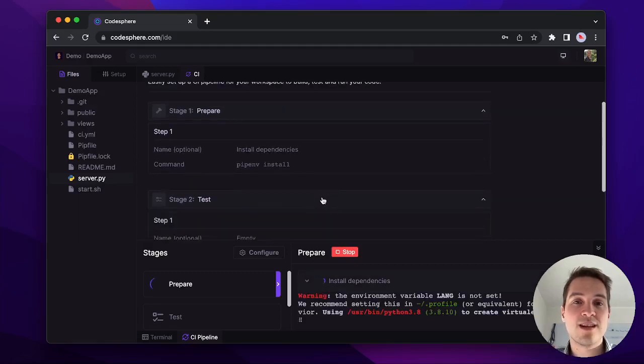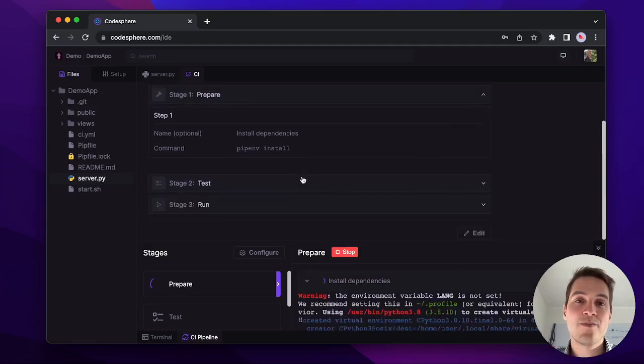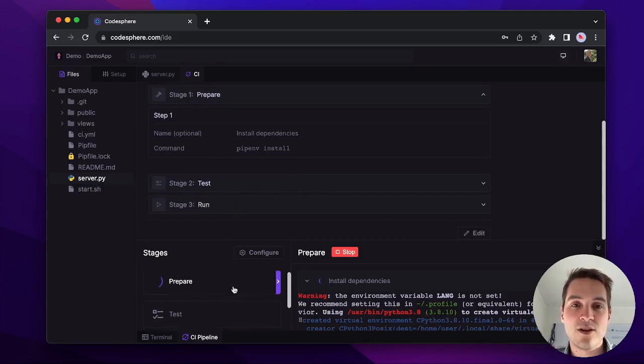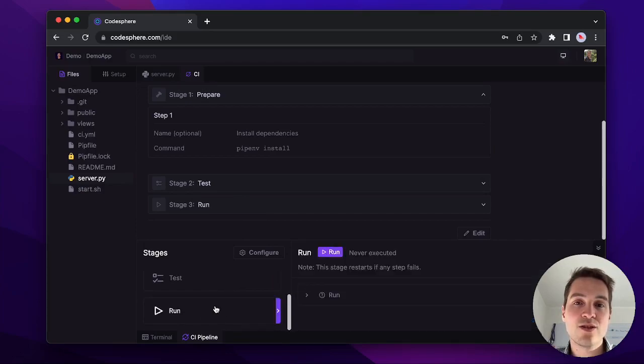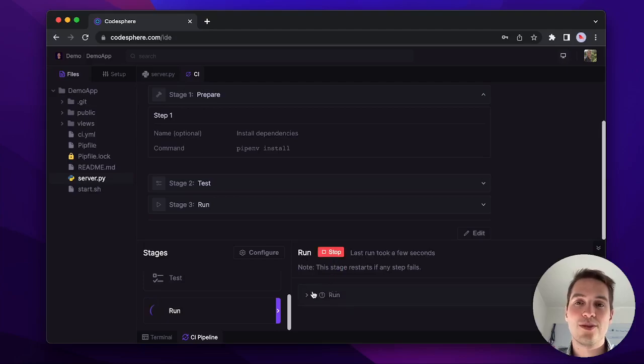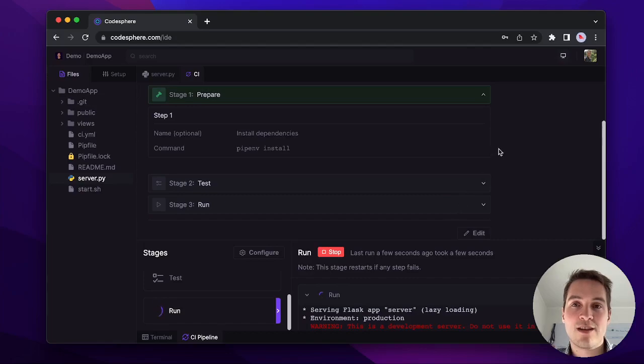You could also define steps for running automated tests and then you have stage to run your application. Let's give it a second to install. Then let's scroll down to the run stage and hit the run button. You can also see the terminal output just below. All right, this application is now running.